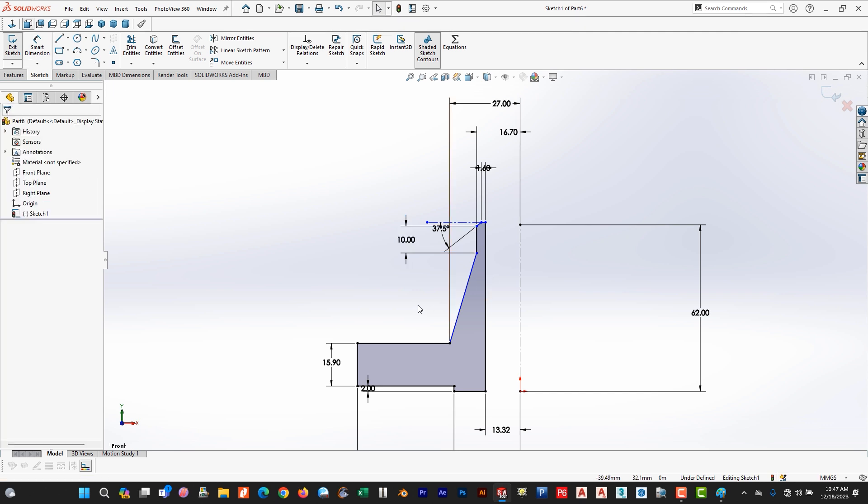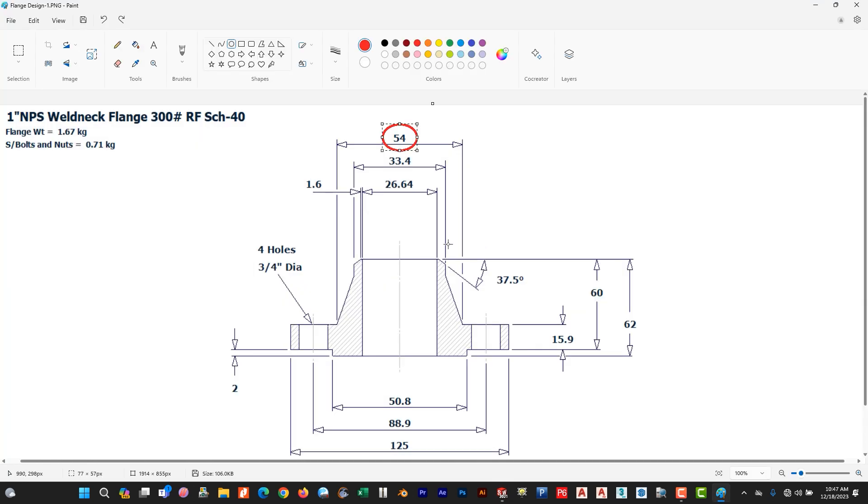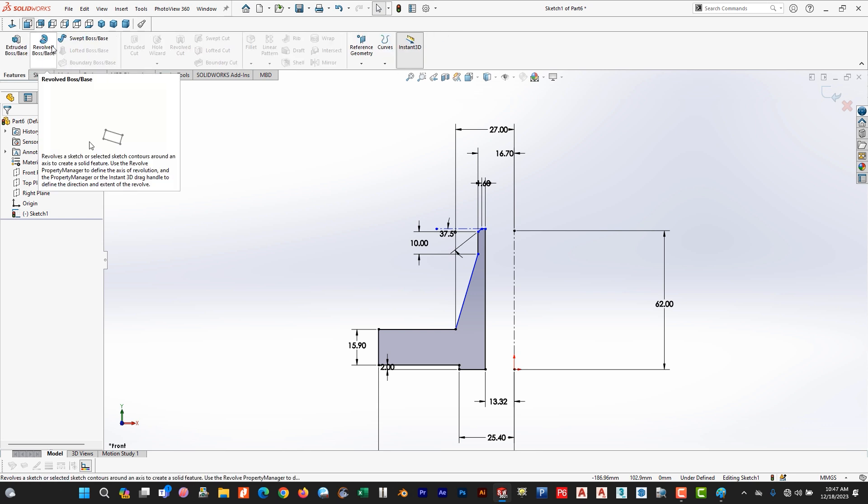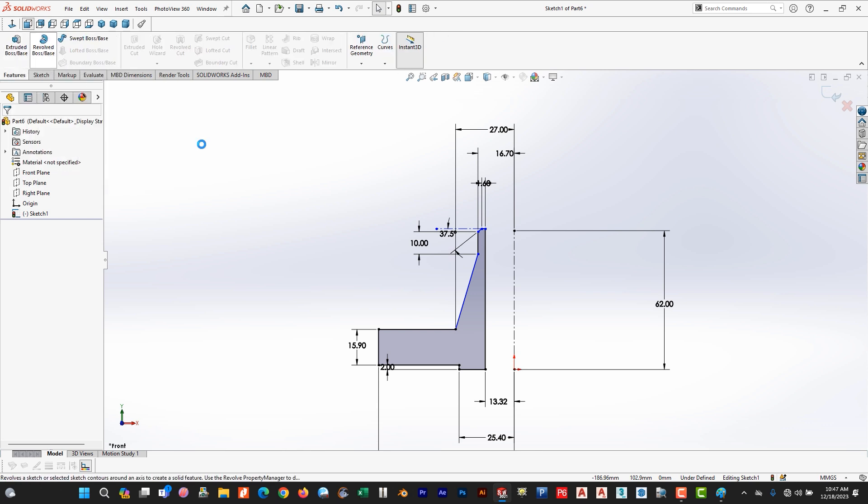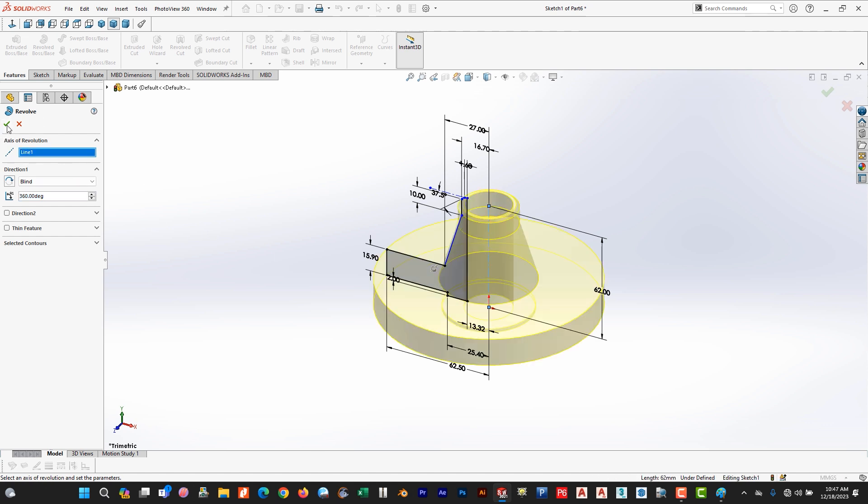34.4 and the rest is okay. Now we use revolve command to complete the model. Go to the features, revolve command. Select the axis of rotation, this is our axis of rotation. Now the drawing is okay.